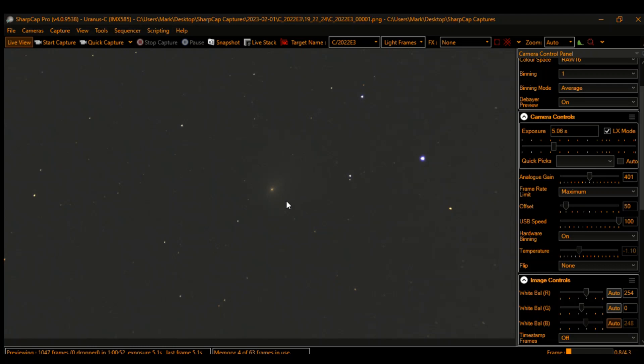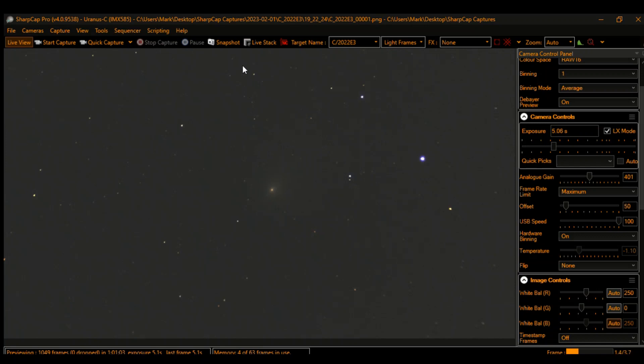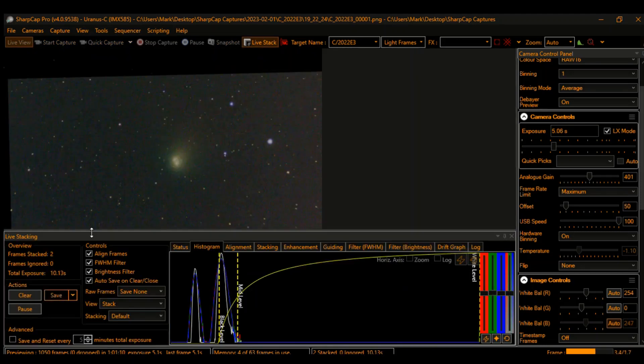What we're going to do tonight is put this in a live stack and see what it looks like. I'm in SharpCap—I have the Pro version—and I'm going to hit the live stack button here. Let's see what's going on. We're stacking now.